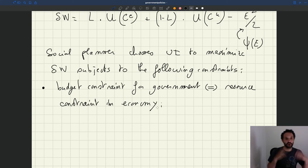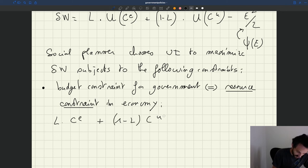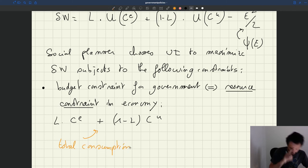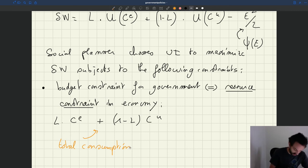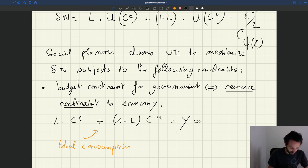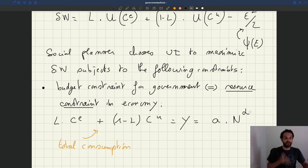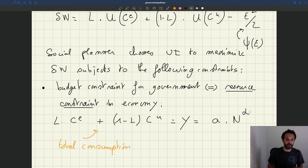So what is that resource constraint? The sum of consumption in the economy has to equal what's produced. We have L times CE plus 1 minus L times CU — that's total consumption, the consumption of the employed worker plus the consumption of the unemployed worker — and that has to be equal to what is produced, the output Y. And Y was a function of the number of recruiters, so it's going to be A times N to the alpha, where alpha is less than or equal to 1 depending on the shape of the production function. The government is not able to distribute more consumption than this — that's the first constraint.